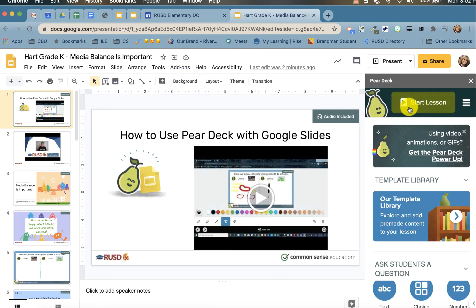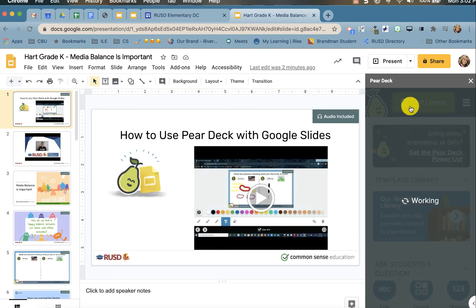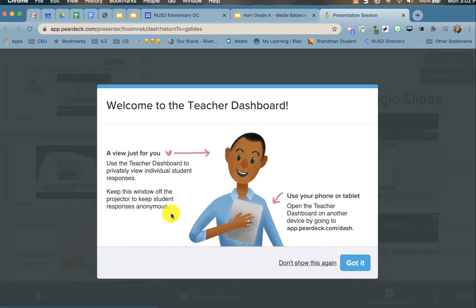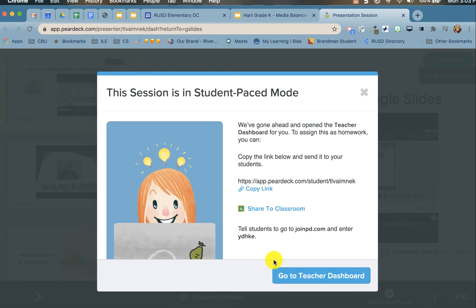Click 'Start Lesson' and click 'Student-Paced Activity.' This allows all students to get the power of Pear Deck at their own pace. The teacher dashboard will give you some messages — once you have read them, click 'Got It.'